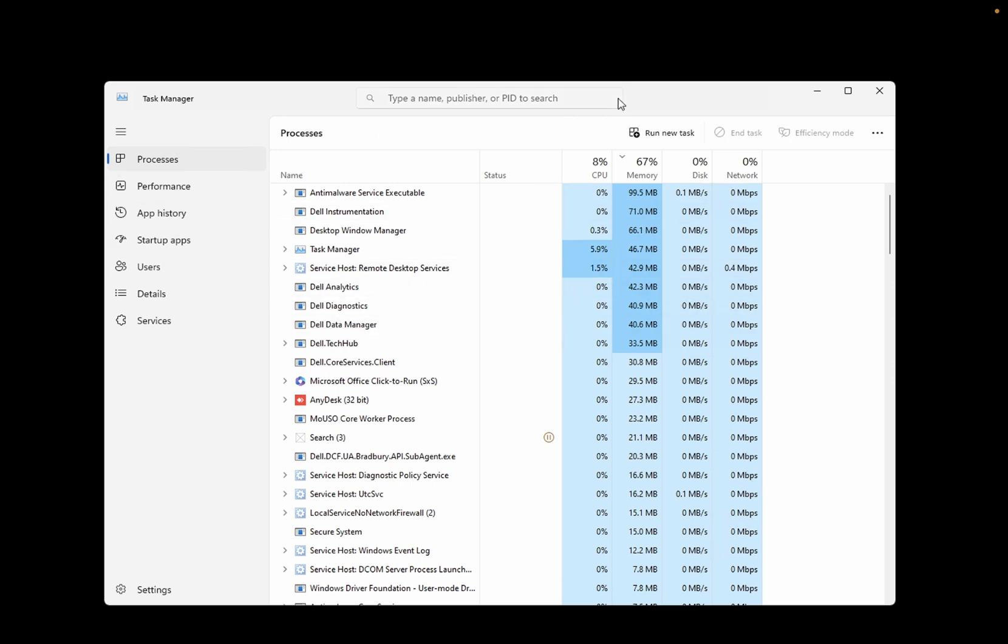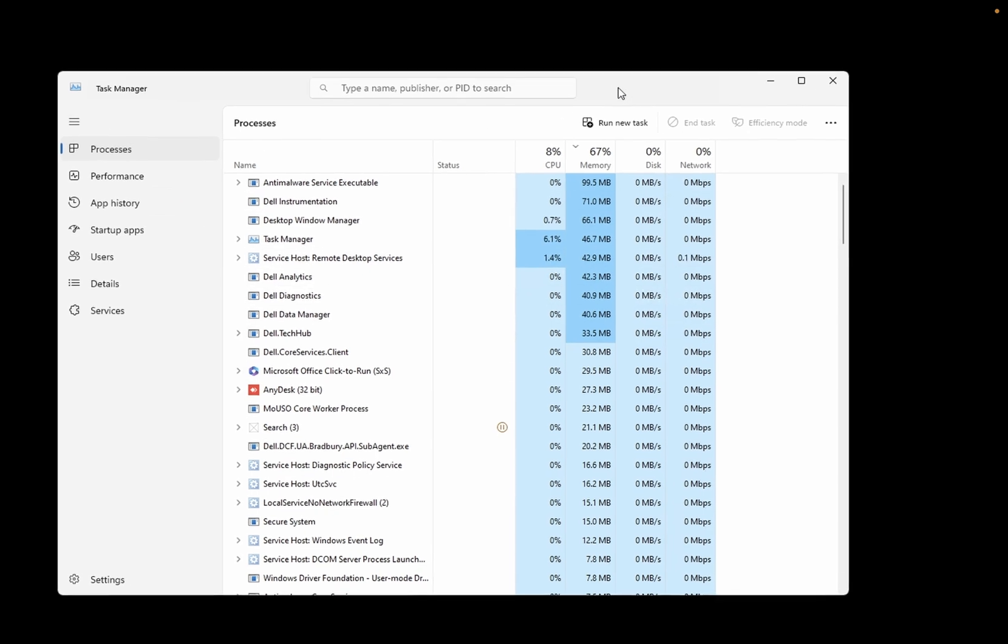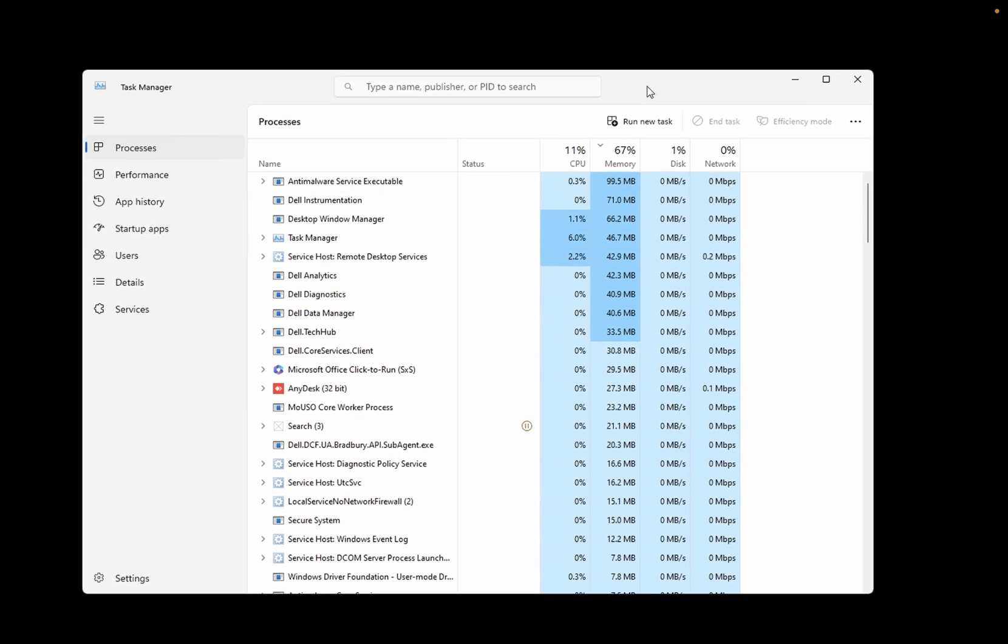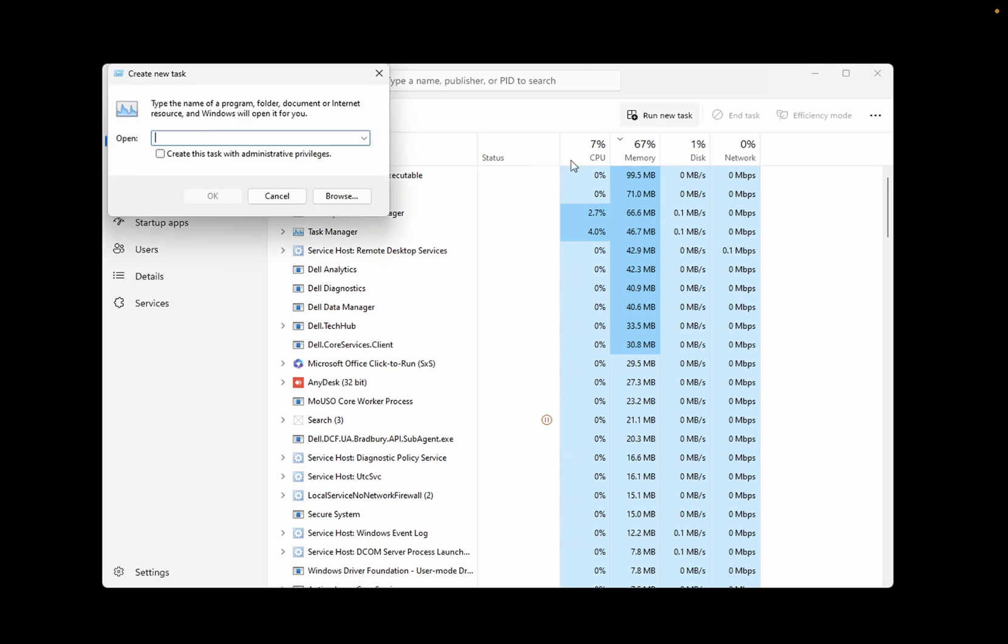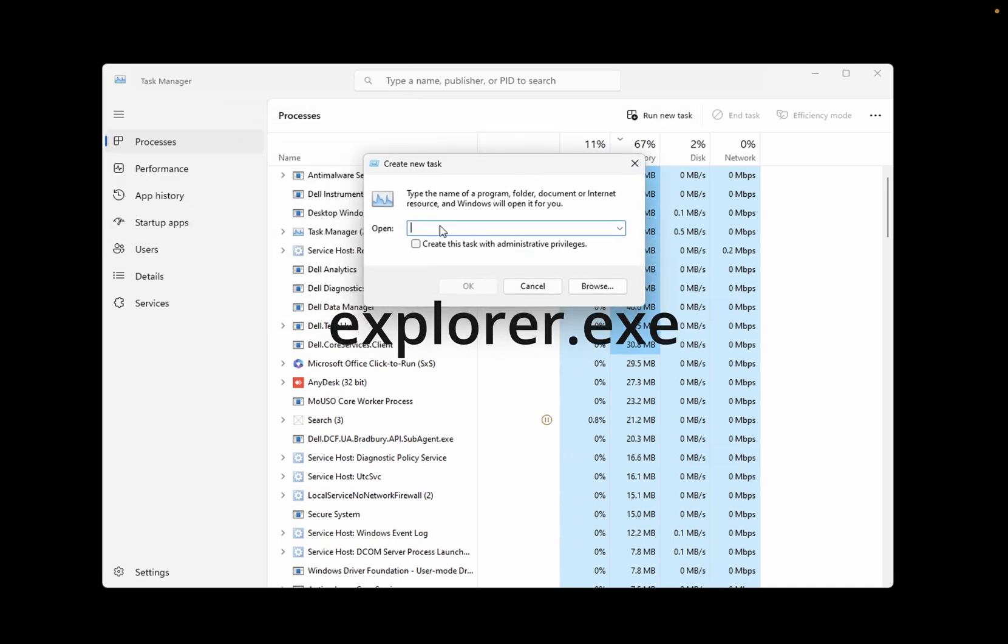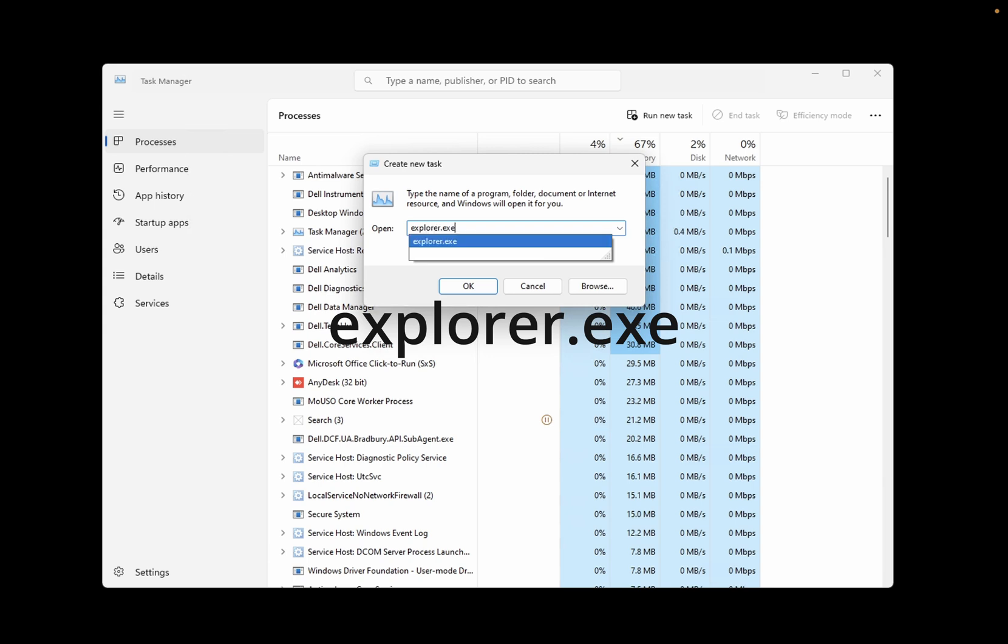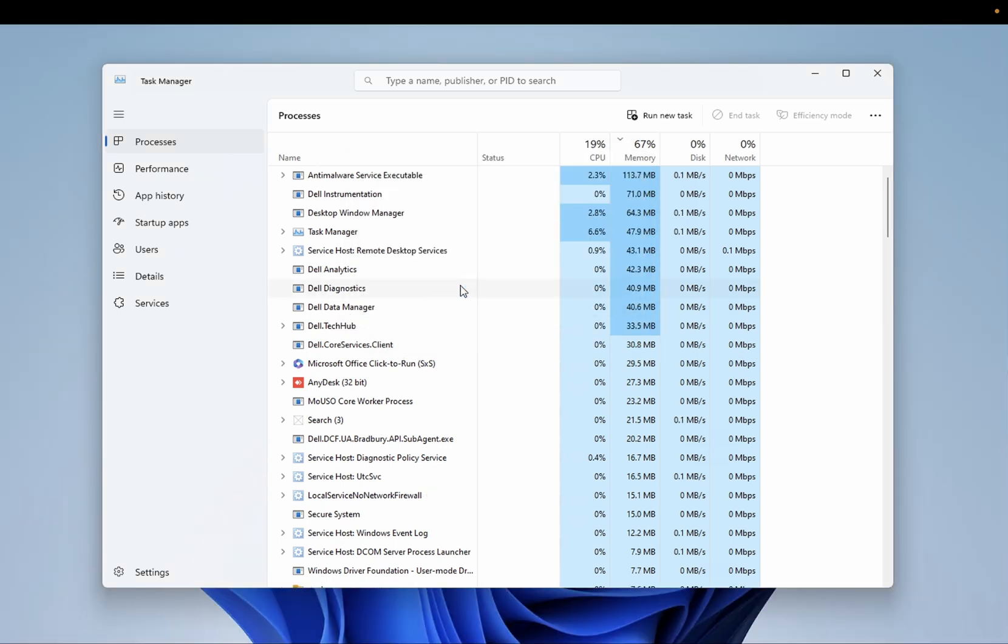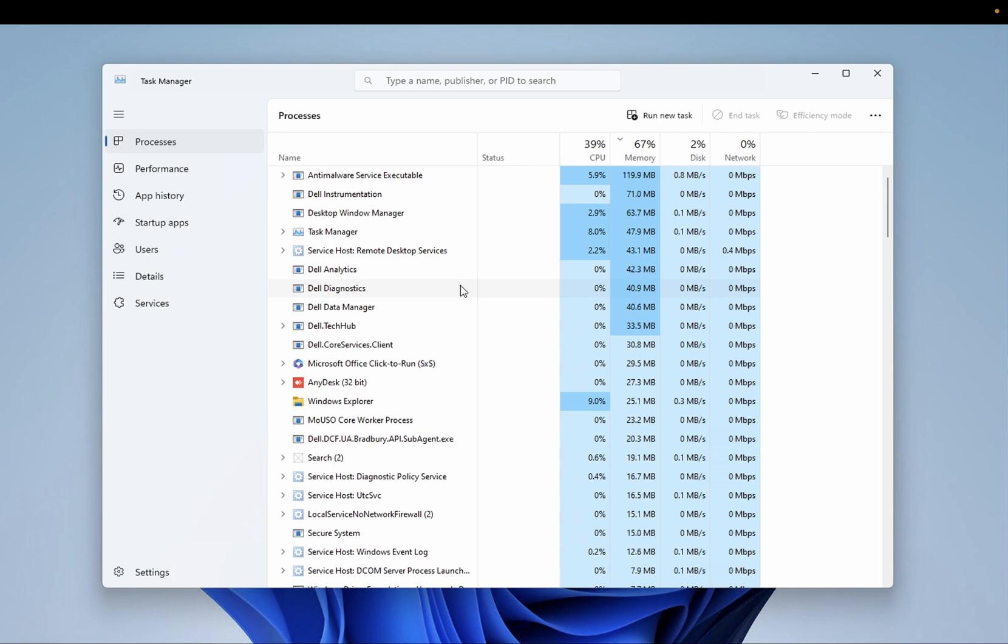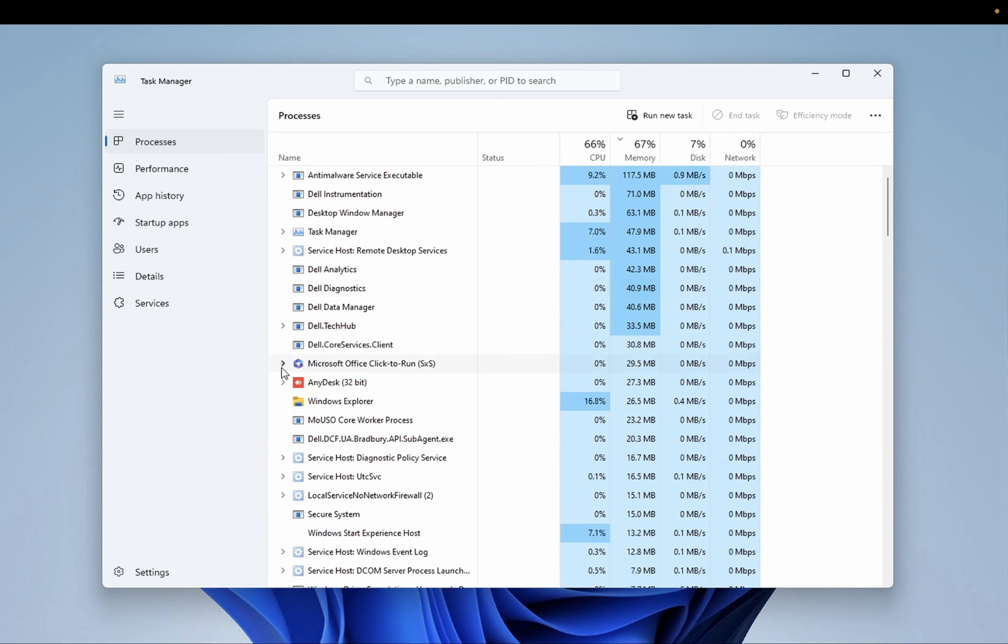And the black screen you should be able to see like this. You need to click on the option which says run new task. From here you need to type explorer.exe and you need to create this task with administrator privilege, so hit OK. And you can see my window is back now.